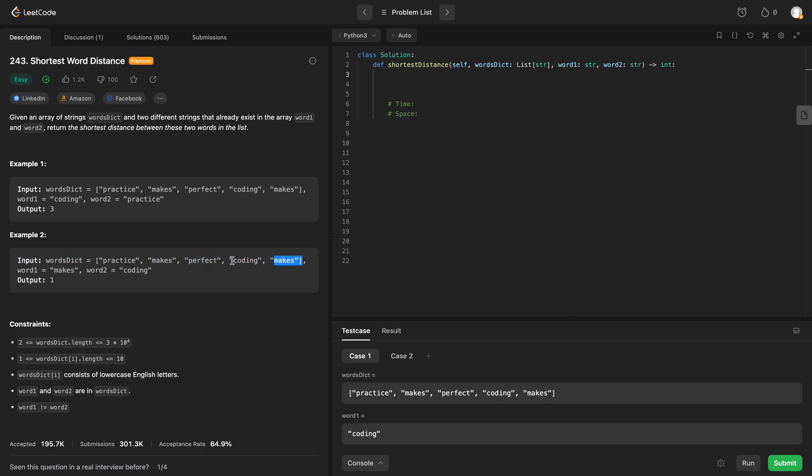So we take the index of coding subtracted by this index, and we would take the absolute value or subtract the smaller number first, and then we would get that output of 1.